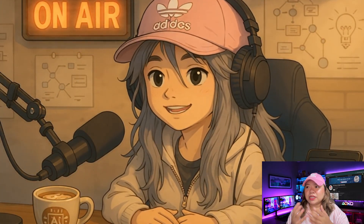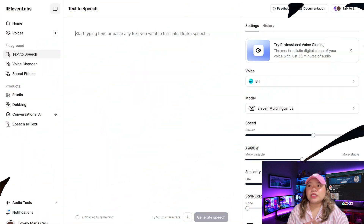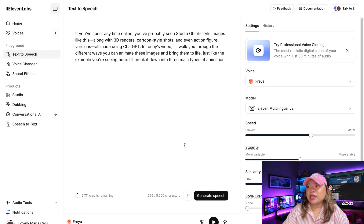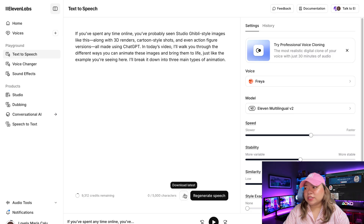Now let's talk about talking head videos — doing some lip syncing, giving some audio to have your character speak, just like the one you're seeing right here. There are several tools that can do this, and I'm going to show you three which I think give some of the best results for animation style videos right now. The first thing we need to do is generate some kind of audio. So we're going to ElevenLabs to do that. I have a script here — let's click on generate speech, and once that's done, let's download it.